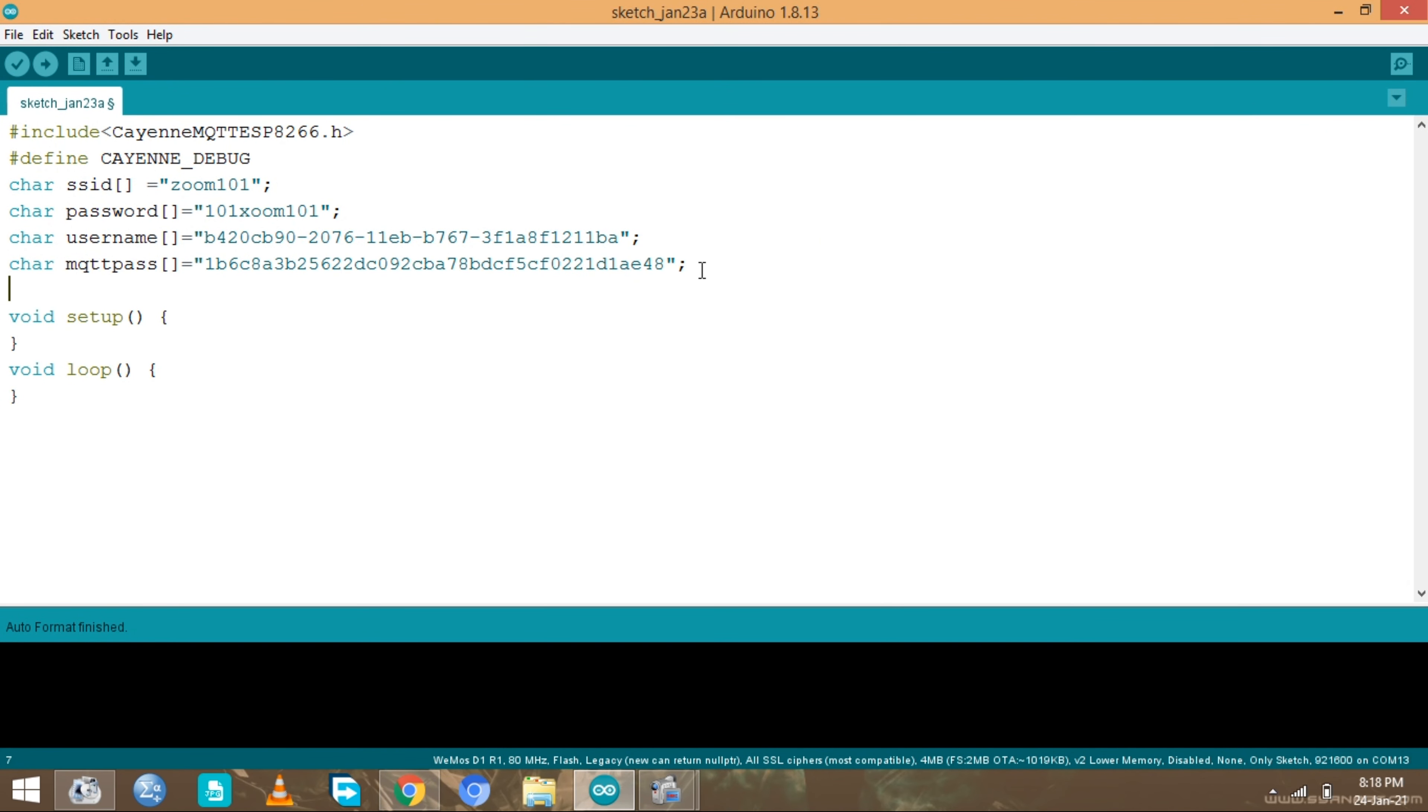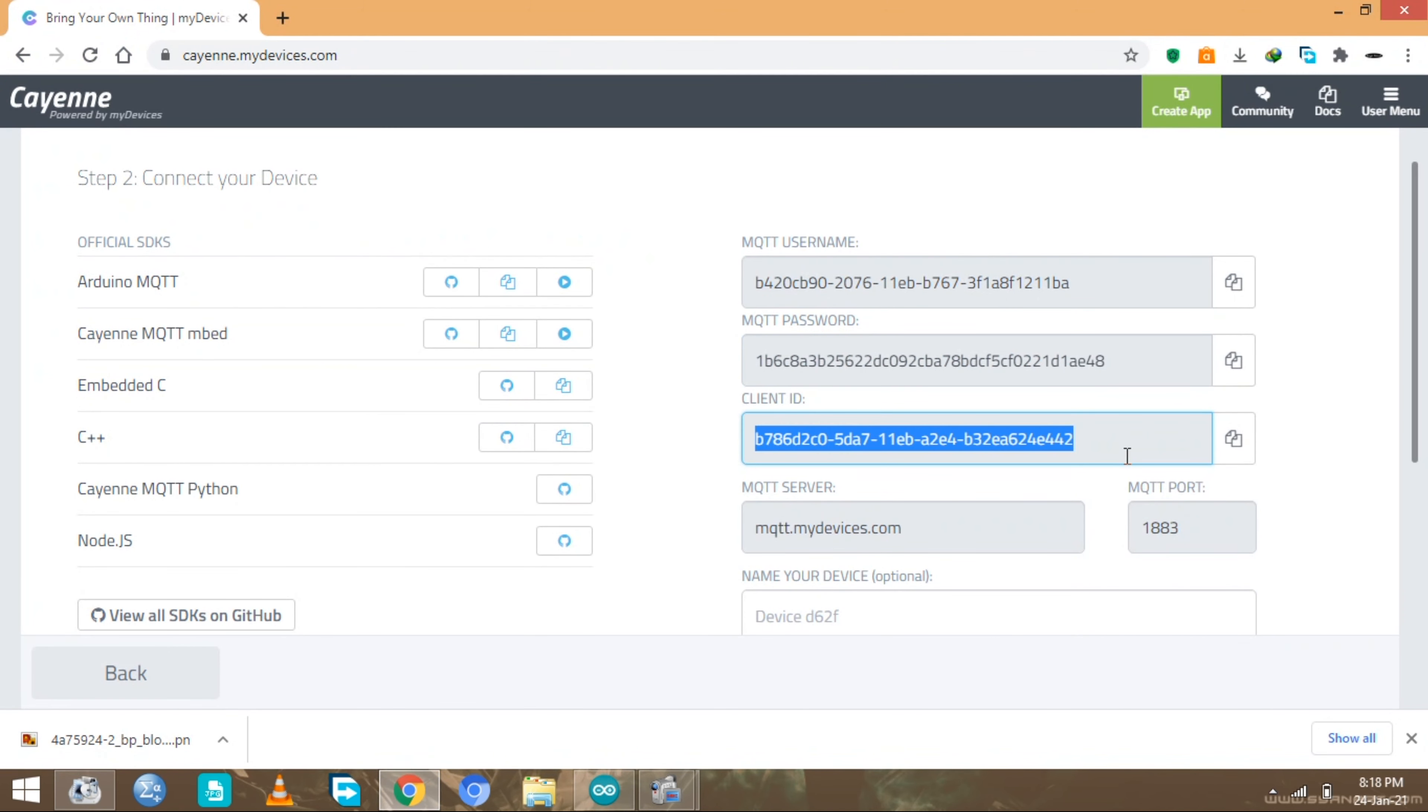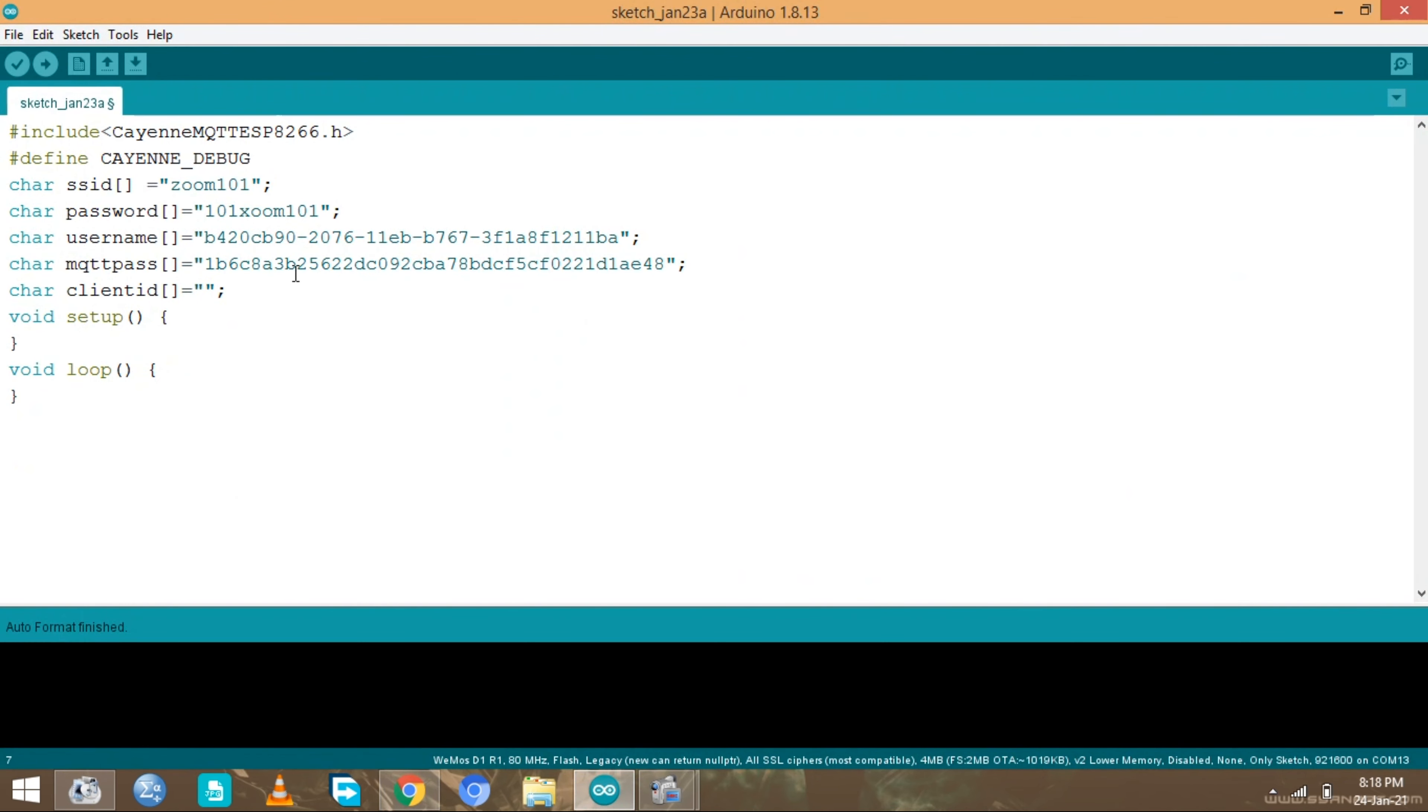The third thing is the client ID. This one is copied from your dashboard. Put it in there. So now I hope we're... now we can begin.